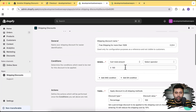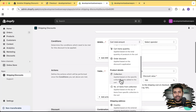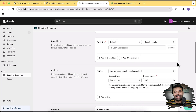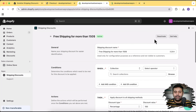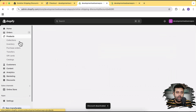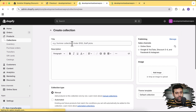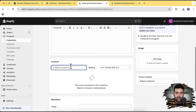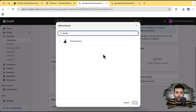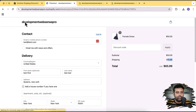Let's test one more condition. We can target a specific collection and apply a discount based on that. First let me deactivate this current discount, then go to Products and click on Collections. Here we have our collections — I'm going to create a new one called 'Female Collection'. Click Save, and I'll add the dress product we created to this collection.